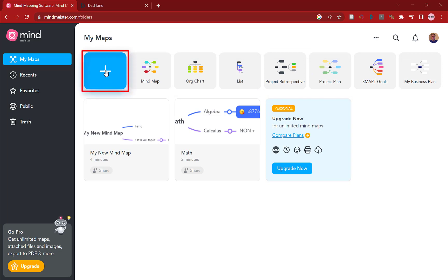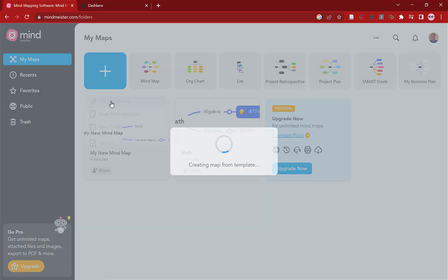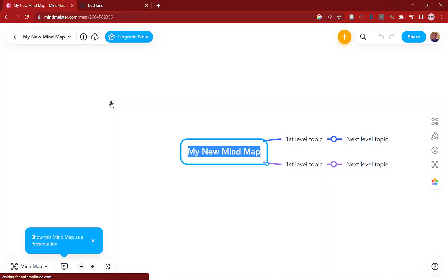Click plus if you want to start a new map. By the way you can import as well and create folders to organize your maps. So select new Mind Map, we are now good to go.